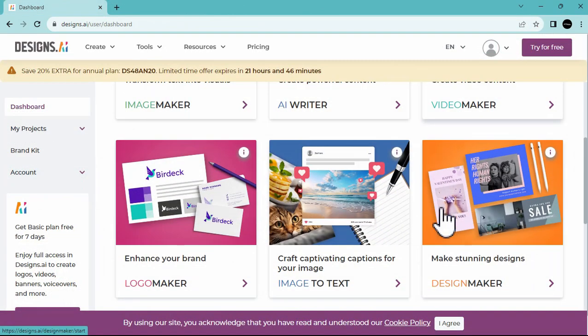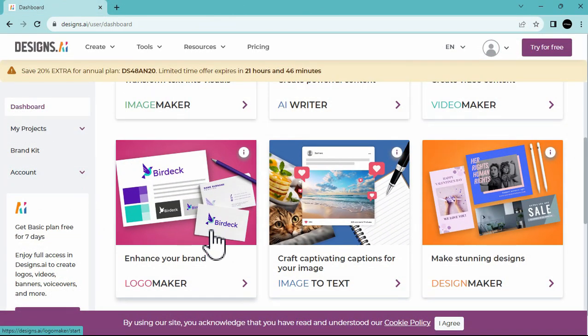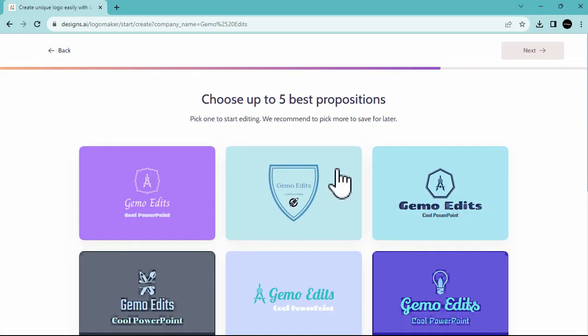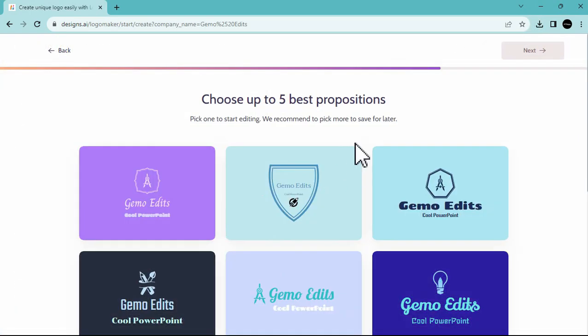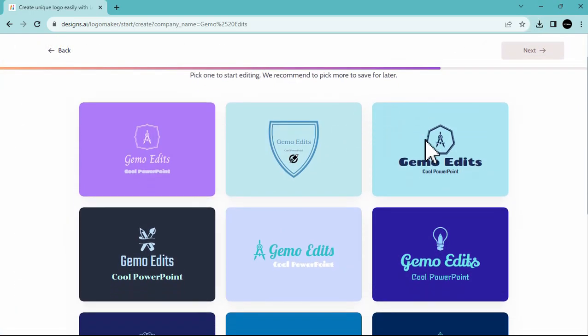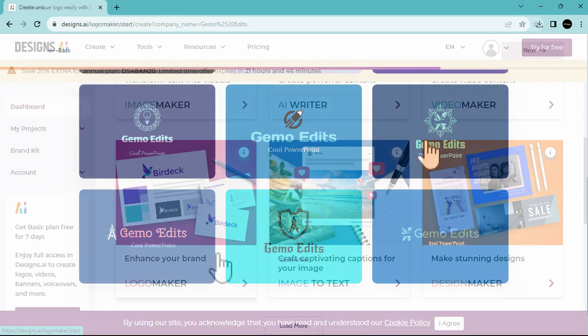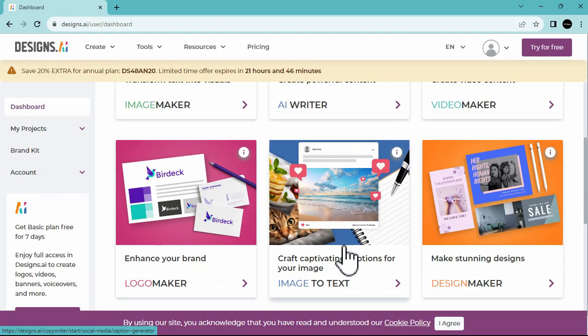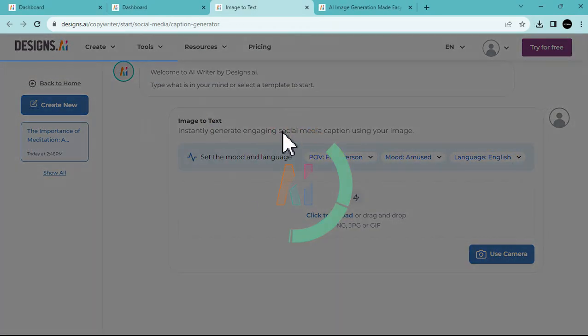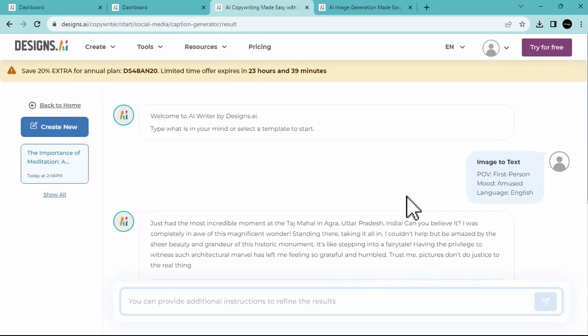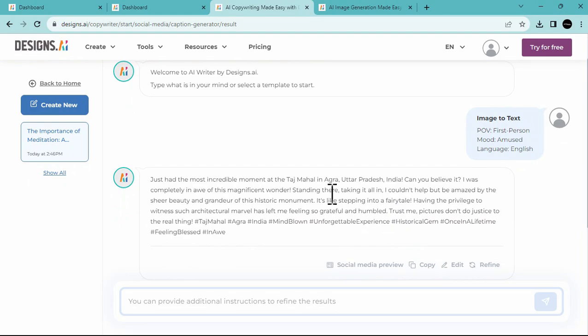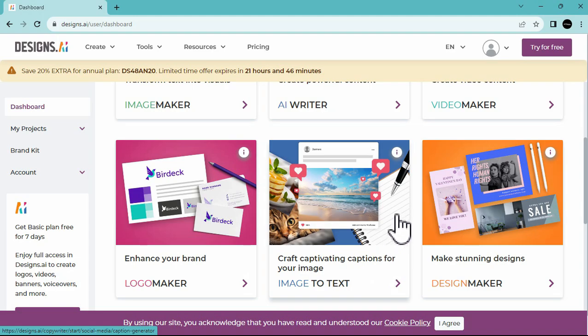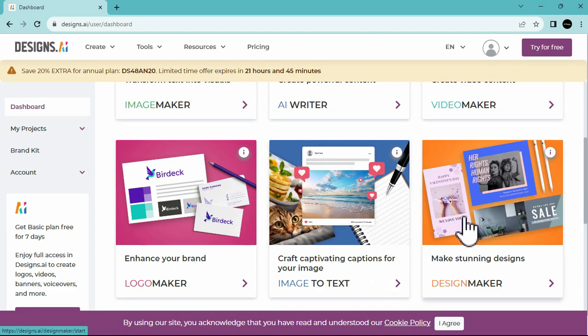Another feature is their Logo Maker, where they can generate various types of logos for your business or ideas. They also offer an Image to Text feature, where all you have to do is to upload your photo, like this image of Taj Mahal, and it will generate the caption for you. Additionally, there's this Design Maker, where you can browse different templates and create various publication materials.